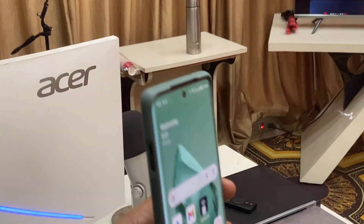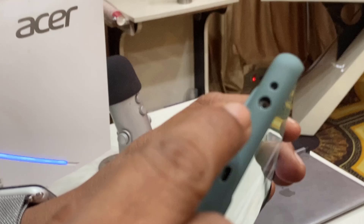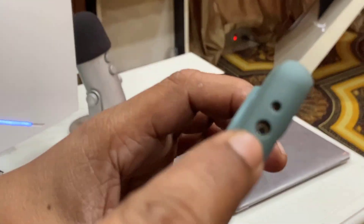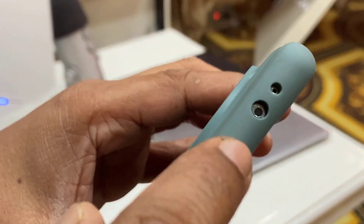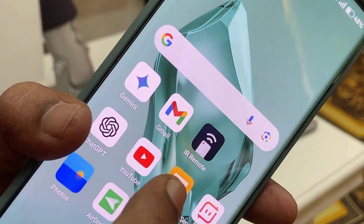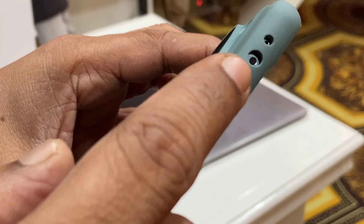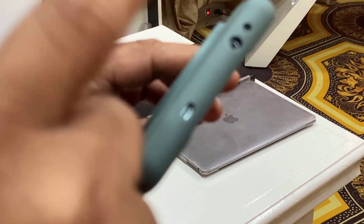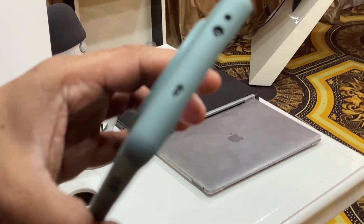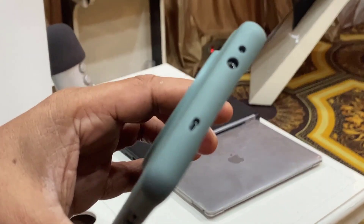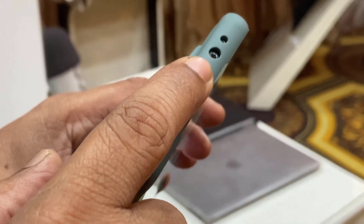The only thing is your phone must have the IR blaster. I am using the OnePlus phone and it has the IR blaster. It will be the sensor which you connect to the smart device. So I have the IR blaster.